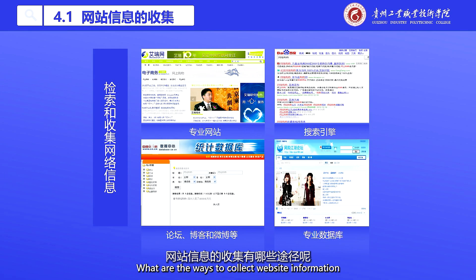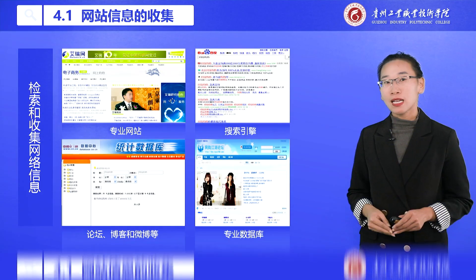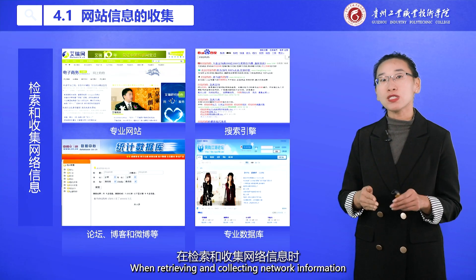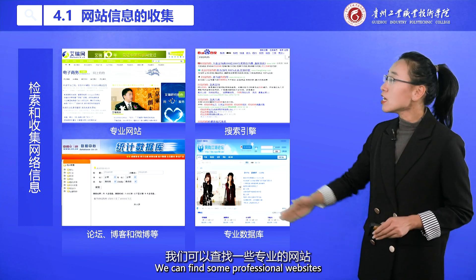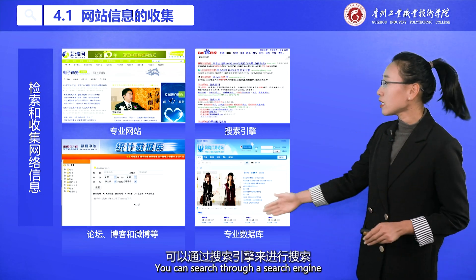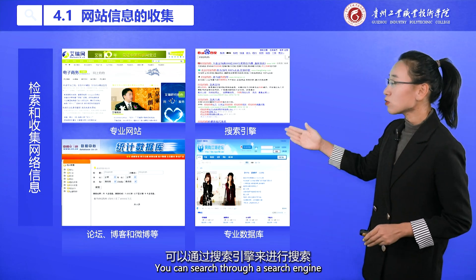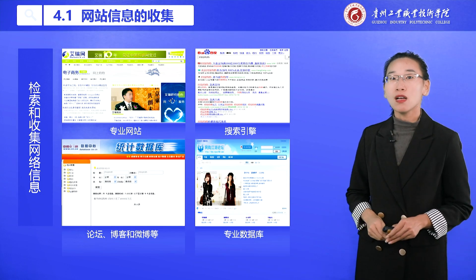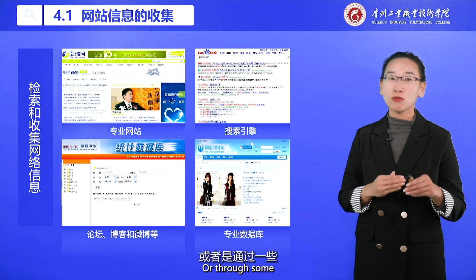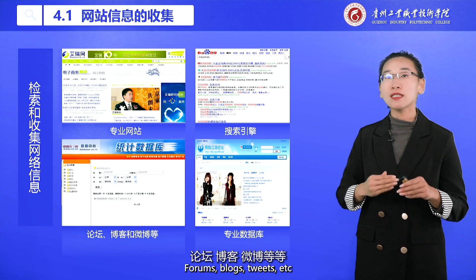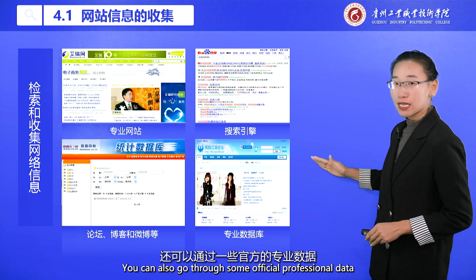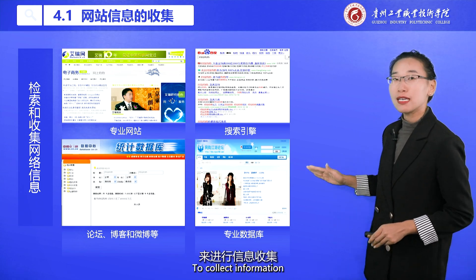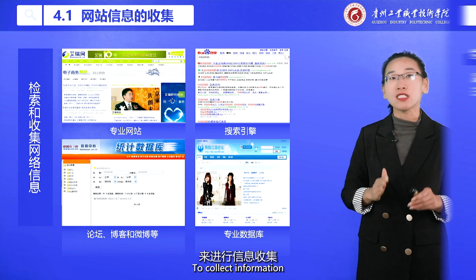What are the ways to collect website information? When retrieving and collecting network information, we can find some professional websites, search through a search engine, or go through forums, blogs, tweets, and so on. We can also go through some official professional data sources to collect information.